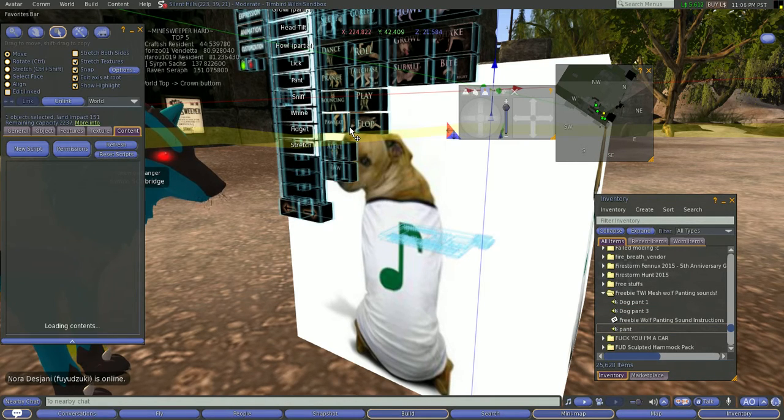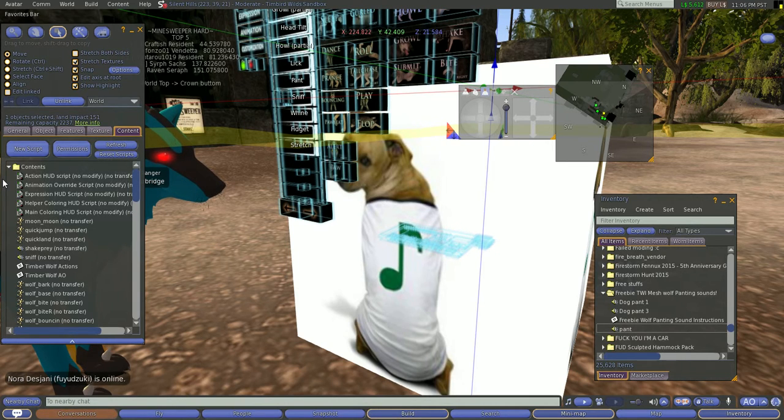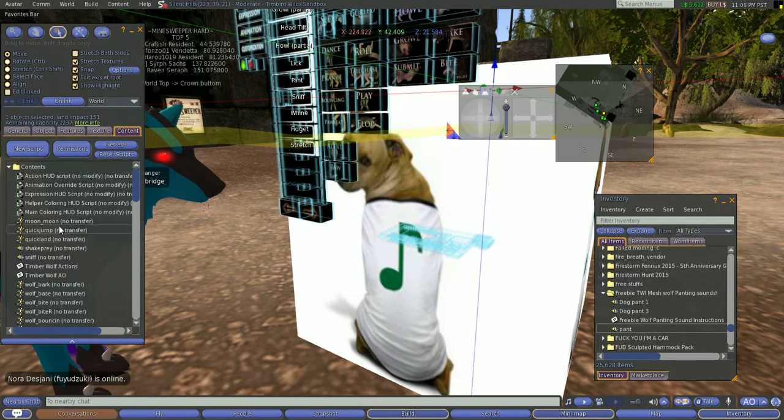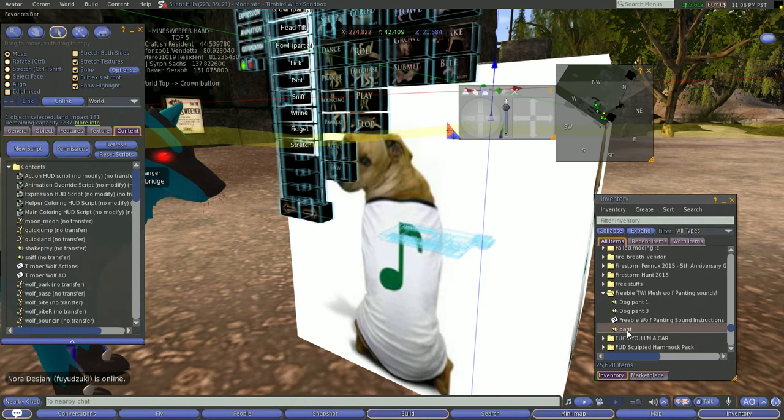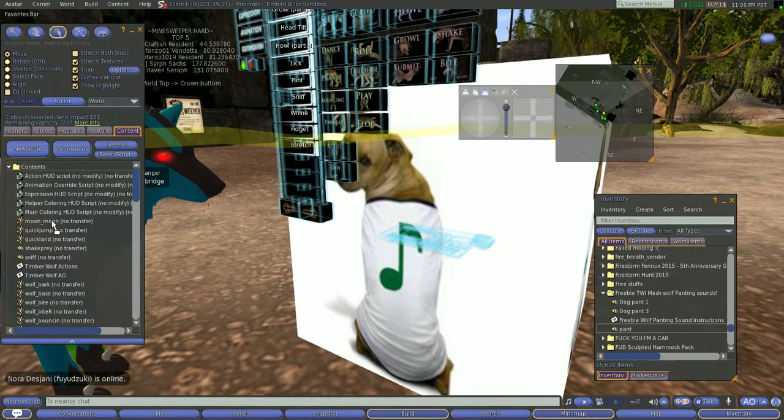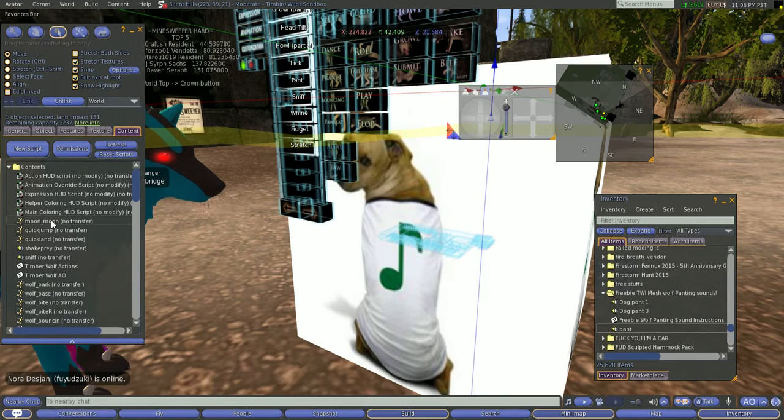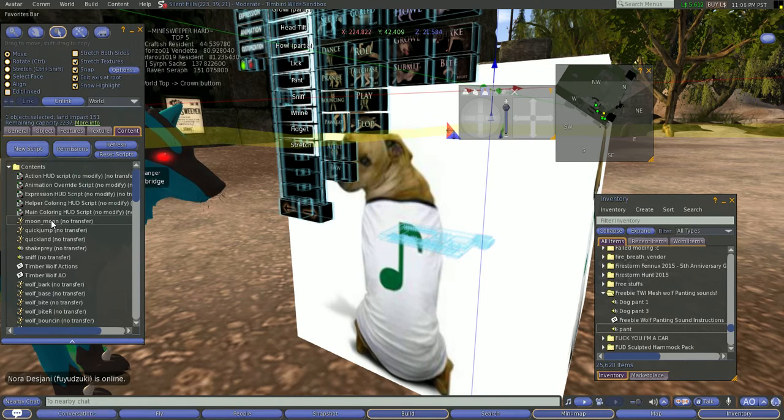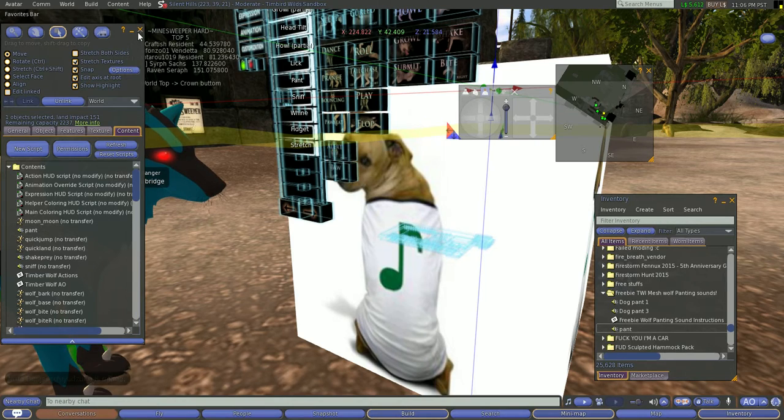Go back into the HUD. Go to the content section, and you'll notice that pant is no longer here because we deleted it. So now we're going to take this pant, the one we just renamed, drag it into the content section of the HUD, let it register. Now you see pant is there.